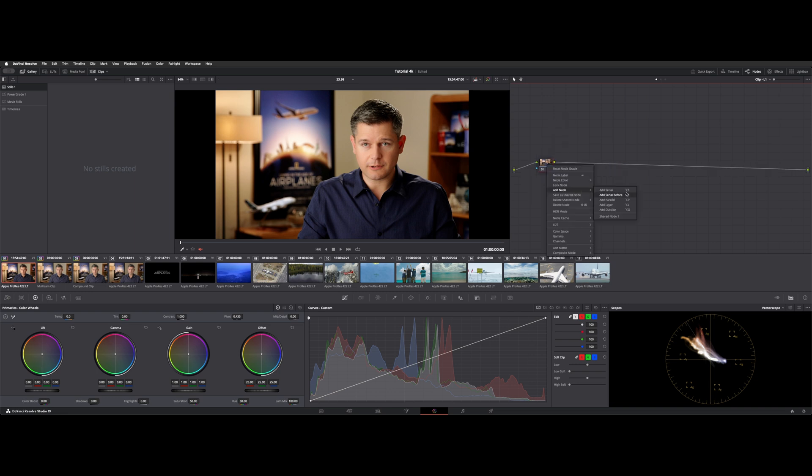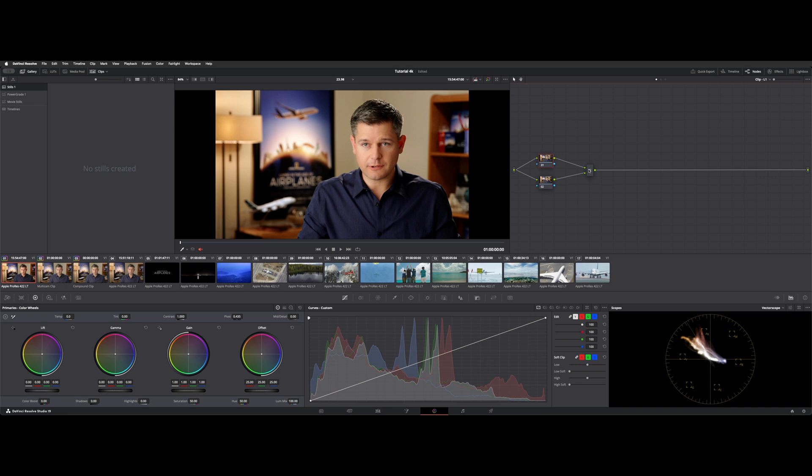Now we're going to add the layer node. This looks a little bit different, although at first glance they sort of look the same, but the icon's different. And if we click on the layer mixer, you could see we have some different functionality. So you could still add nodes, inputs, you can morph it to a parallel.